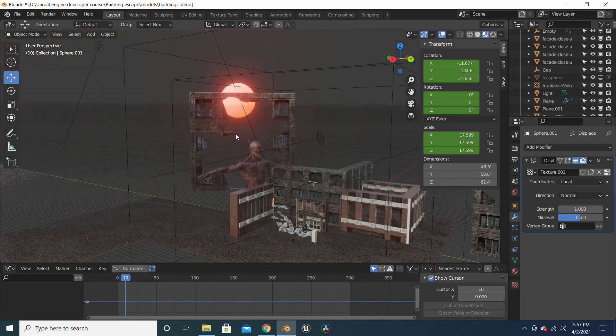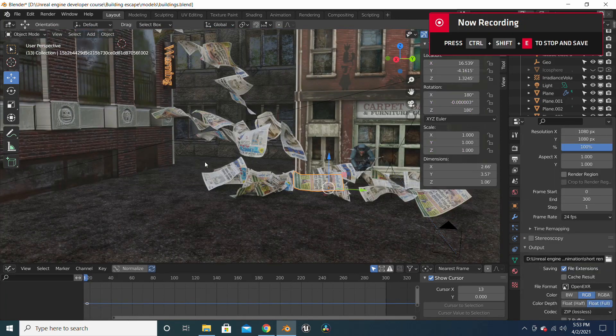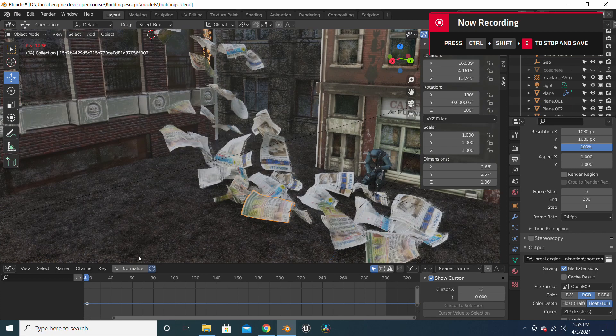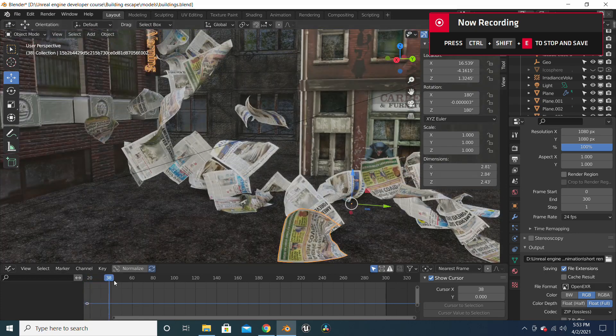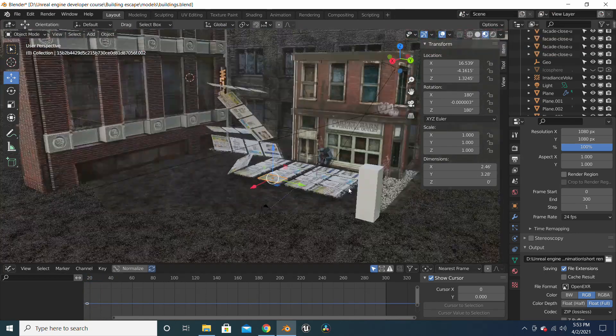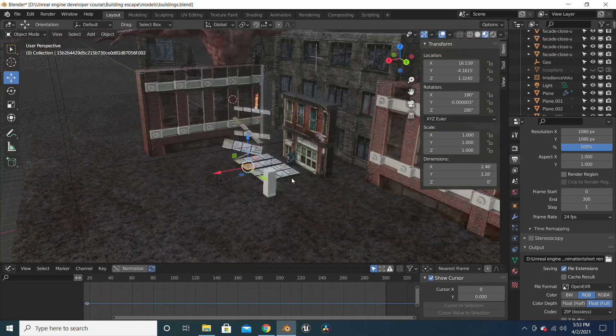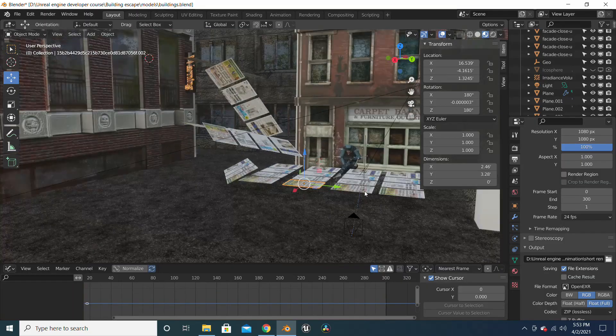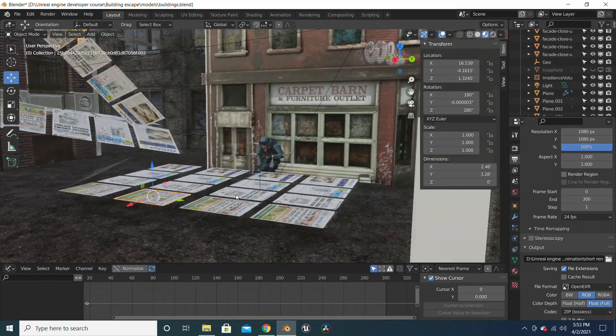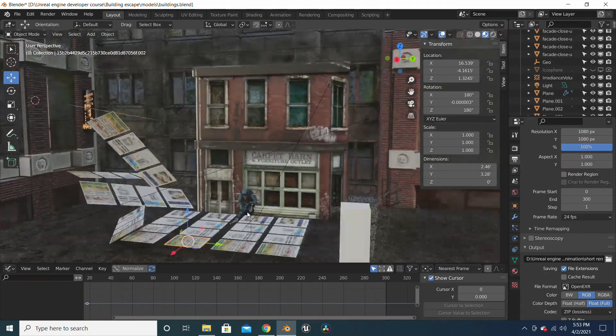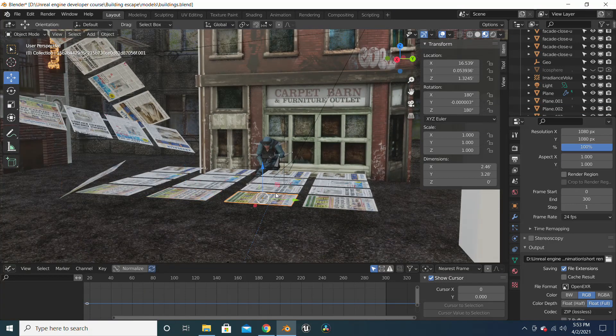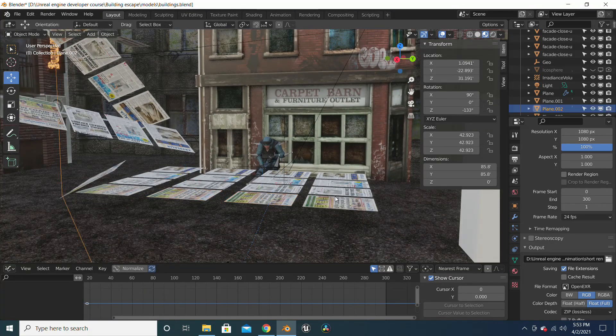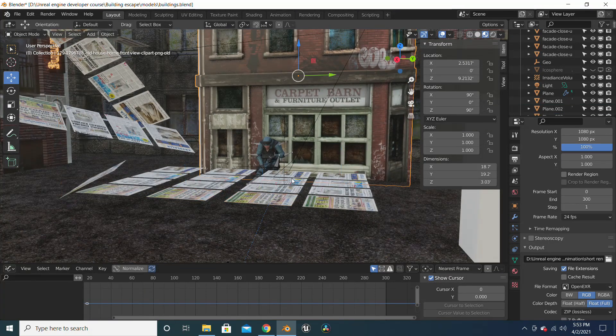So after you have done your paper simulation, just import it into your scene and place it wherever you desire. You don't have to create your scene exactly like how I have it, but you can do it whatever way you choose to.